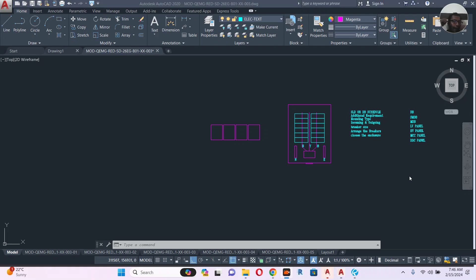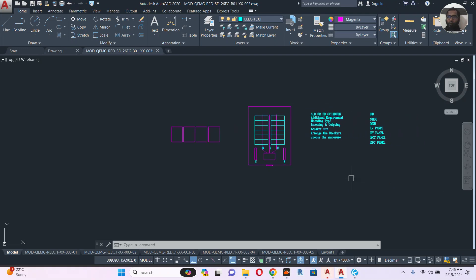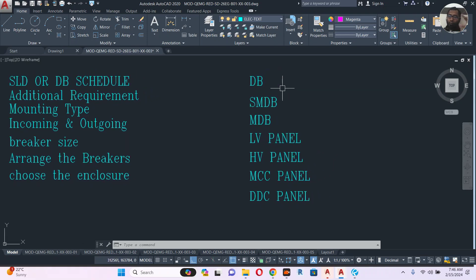Assalamualaikum, welcome back to my channel. Today let's talk about panel designing. One of my subscribers asked me how to design electrical panels. There are many types of electrical panels available: DB (distribution board), SMDB (sub main distribution board), MDB (main distribution board), LV panel, HV panel, MCC panel, and DC panel. These panels don't have any fixed size.